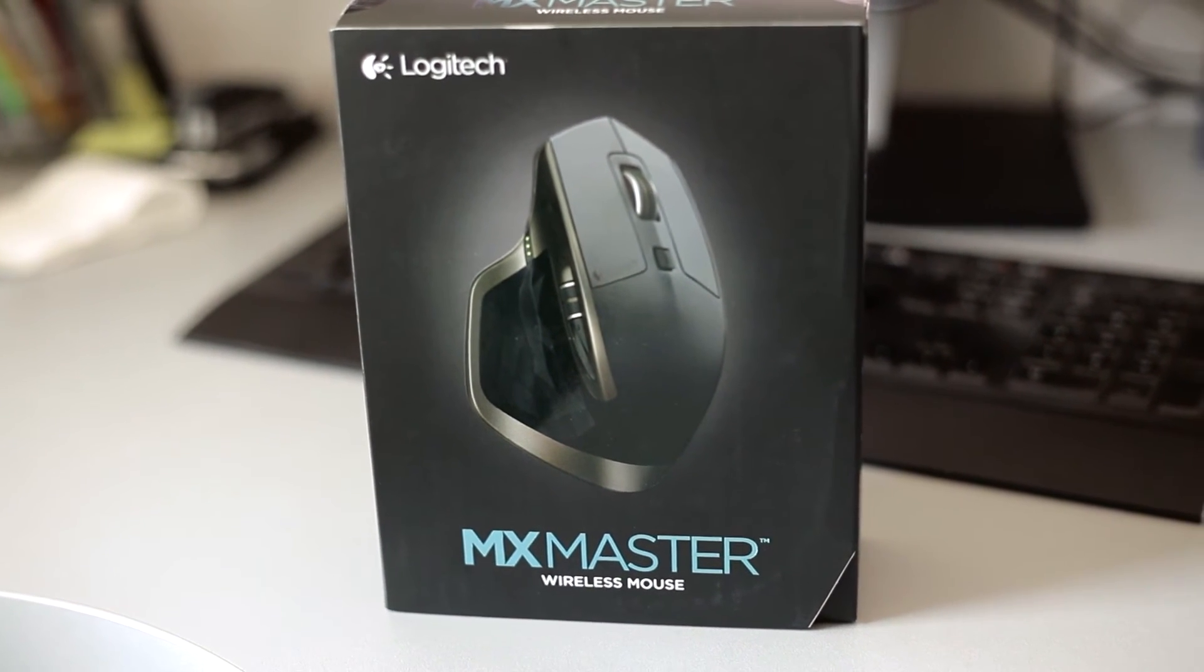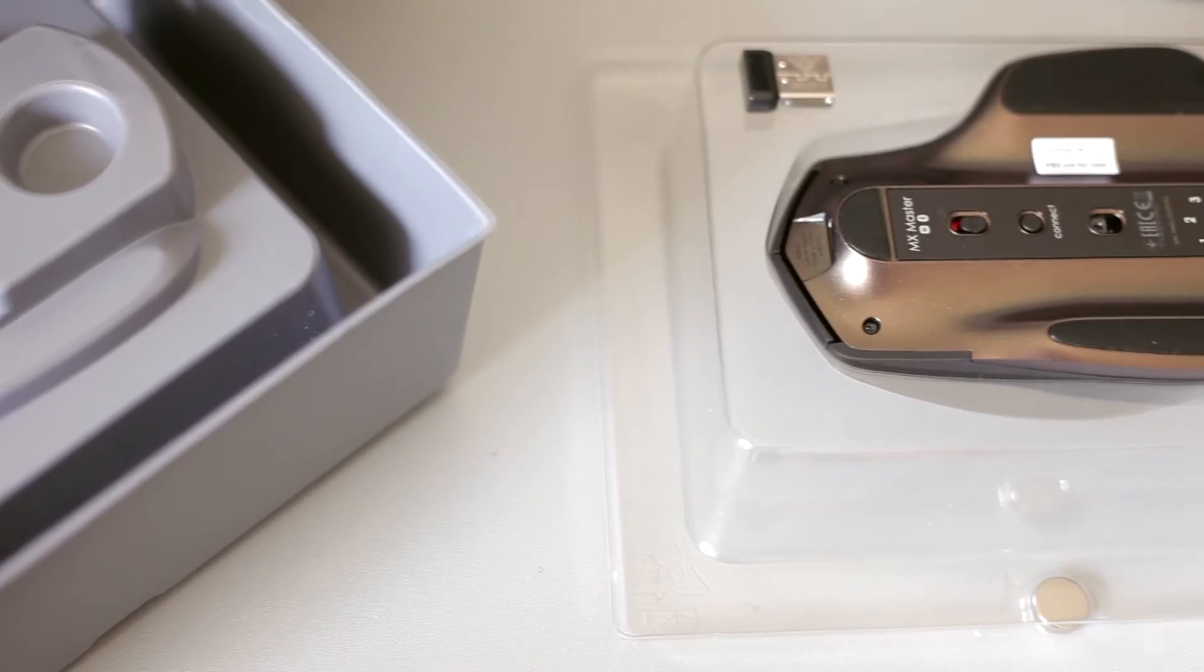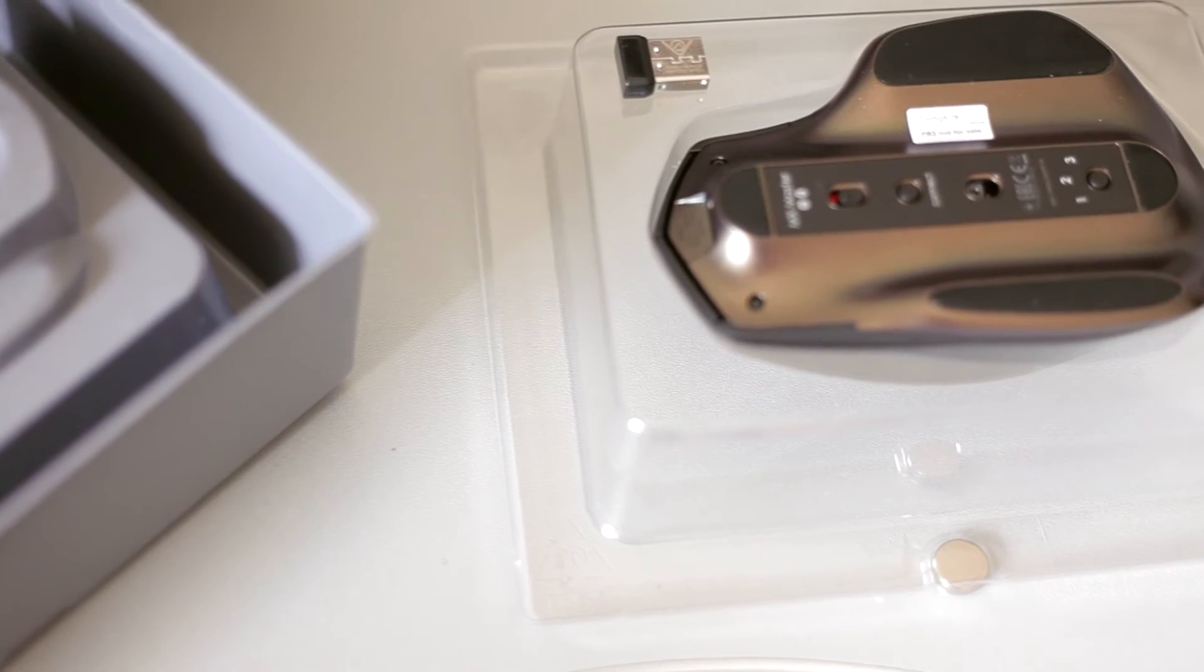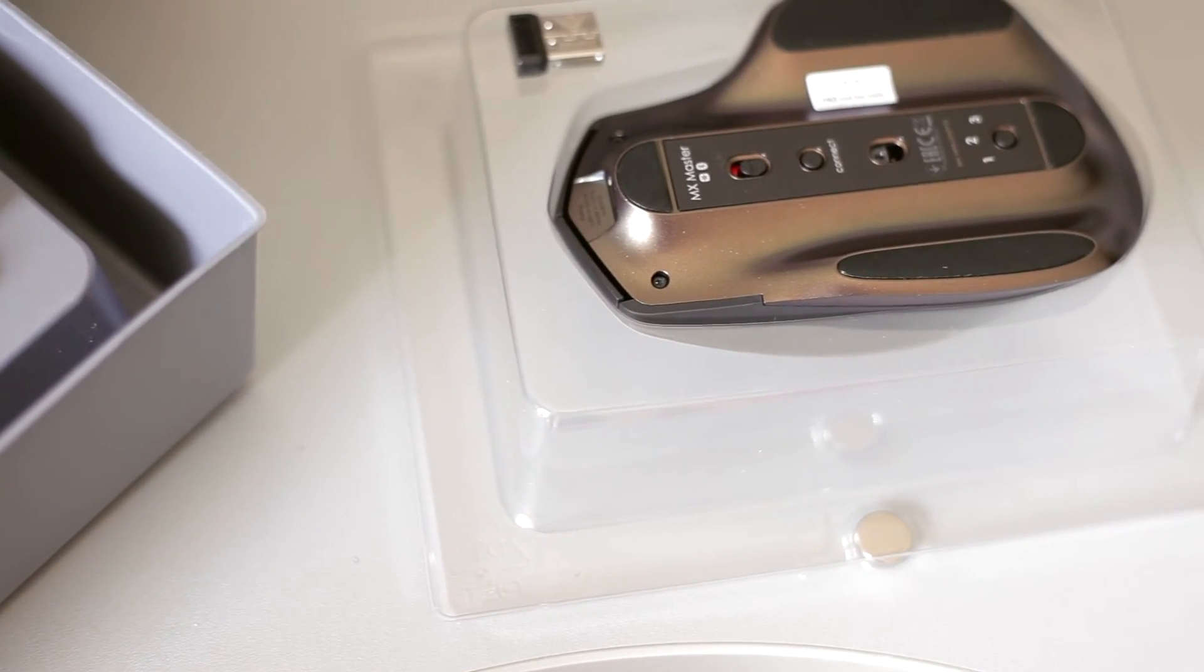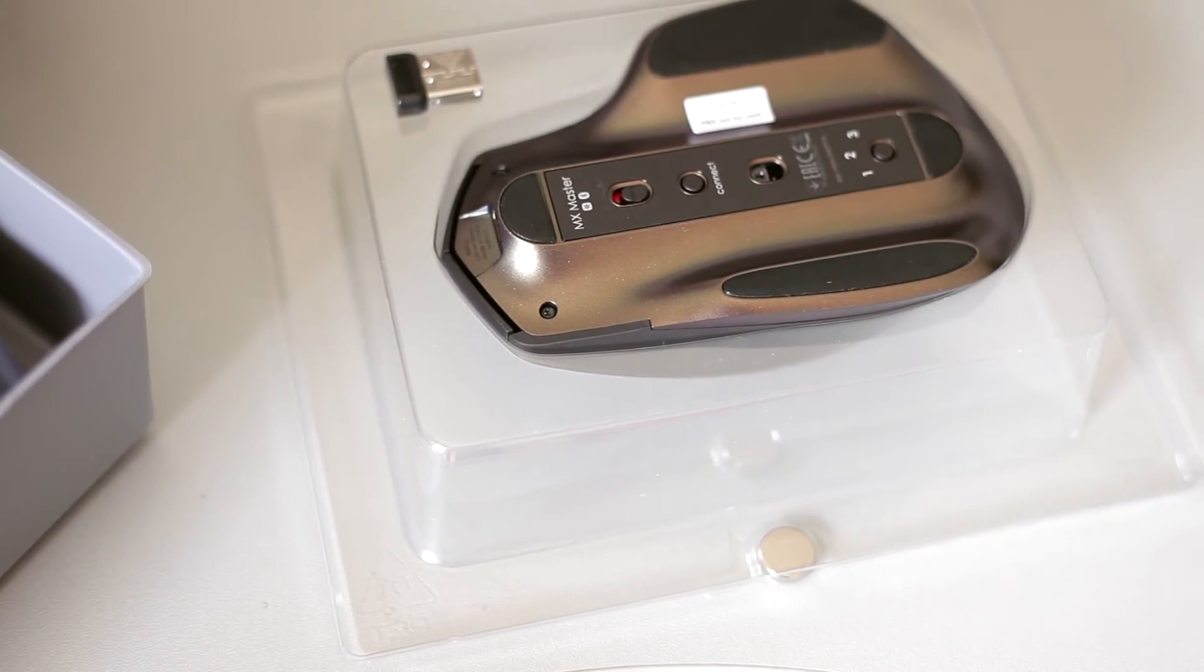See how it feels in your hand. If it fits, if it feels really good, then you should probably get the mouse. If not, then I doubt you will get used to it later.